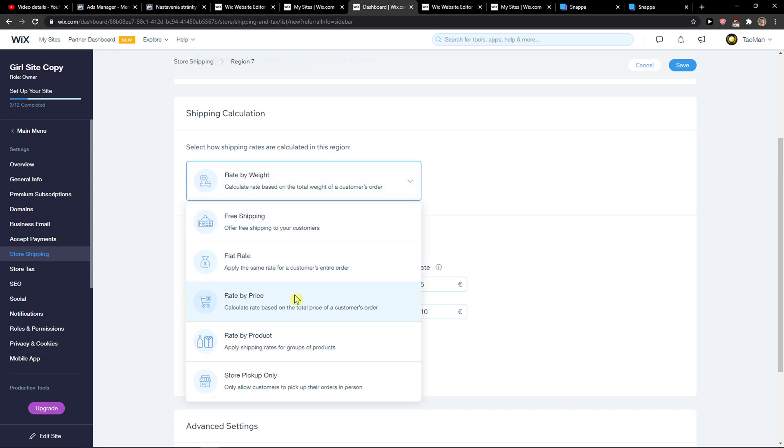And then you can do rate by price if you want to, and by product. And this is pretty much how we do it. So thank you very much everybody for watching. If you have any questions, ask me down in the comments. Have a great day and goodbye.